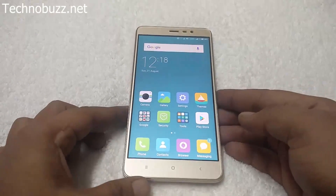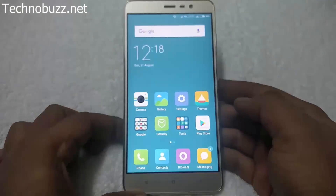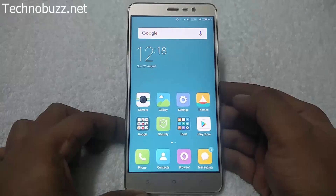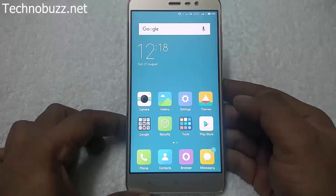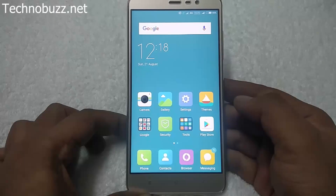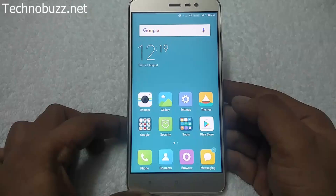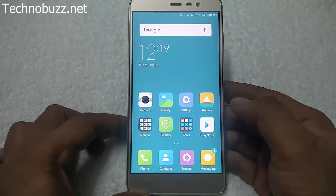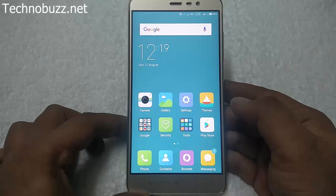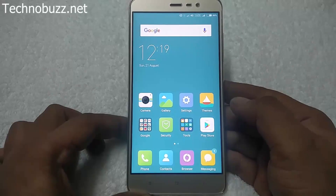Hi friends, Siddharth here from technobus.net. Today in this guide I will show you how to update Redmi Note 3 with MIUI 8 version without unlocking the bootloader and without any data loss. Most of the users don't know how to update their Redmi Note 3 with MIUI 8 version, so in this guide we will show you how to do that.